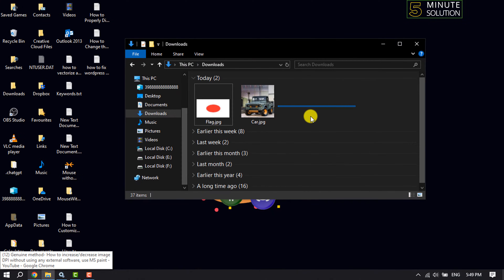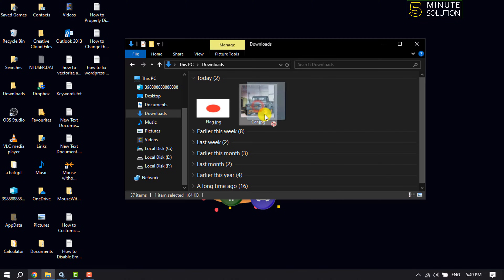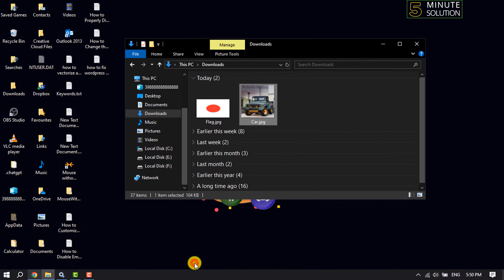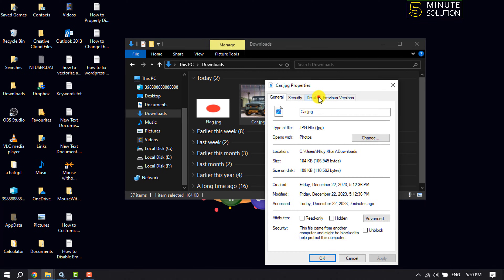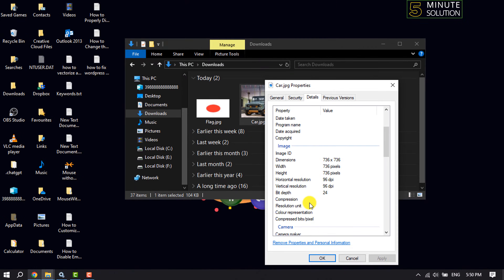Here are two images. I want to change this image's DPI, so I right-click on this image, click on Properties, select Details, and as you can see, currently this image's horizontal resolution is 96 DPI and vertical resolution is 96 DPI.